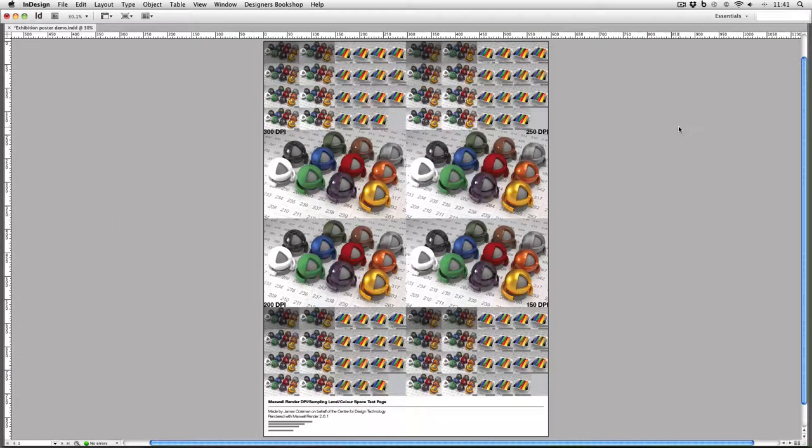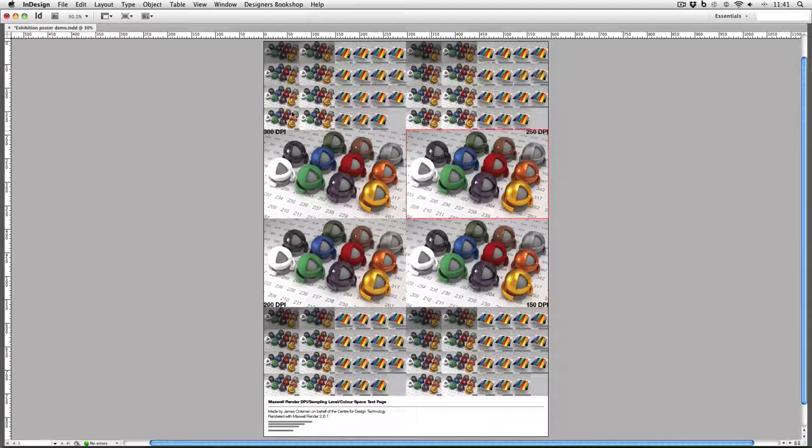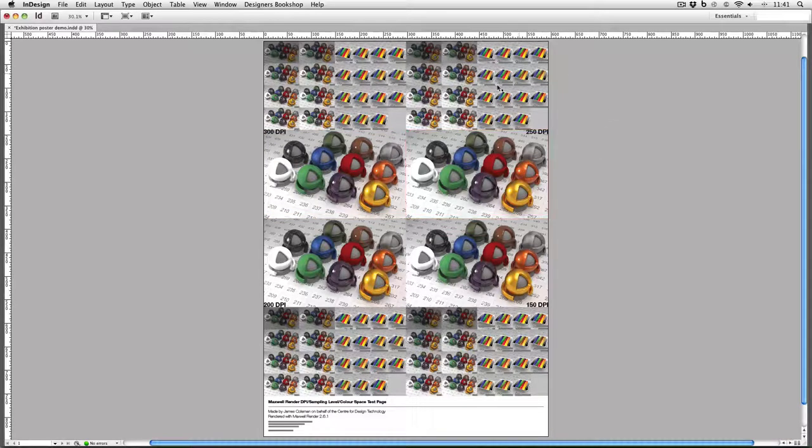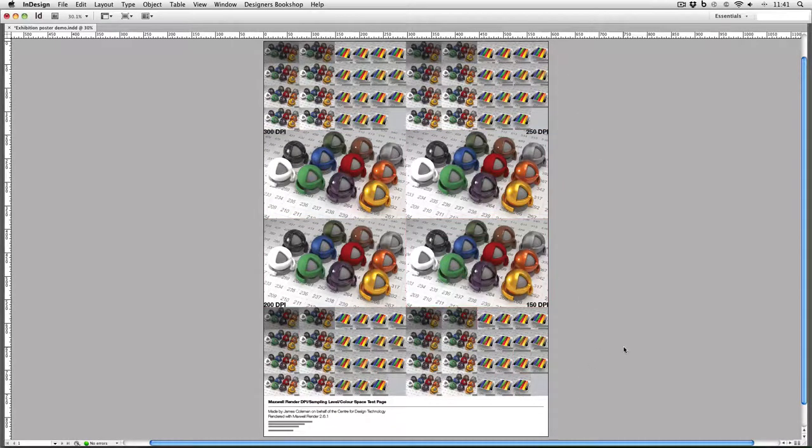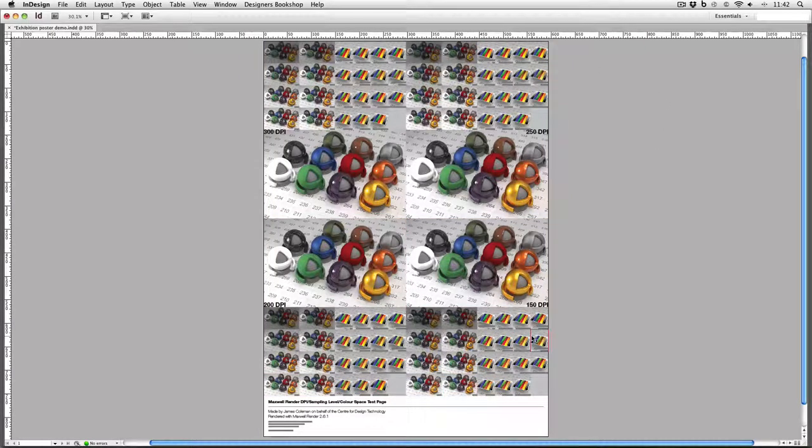Here's the InDesign file for this poster. As you can see in the top left quadrant, this is 300 DPI, then I've got 250 DPI, 200 DPI, and 150 DPI. All of these images in their quadrants are set to their respective resolutions.